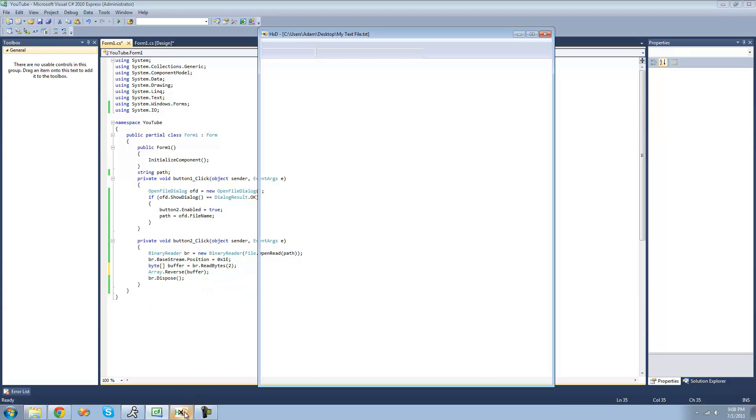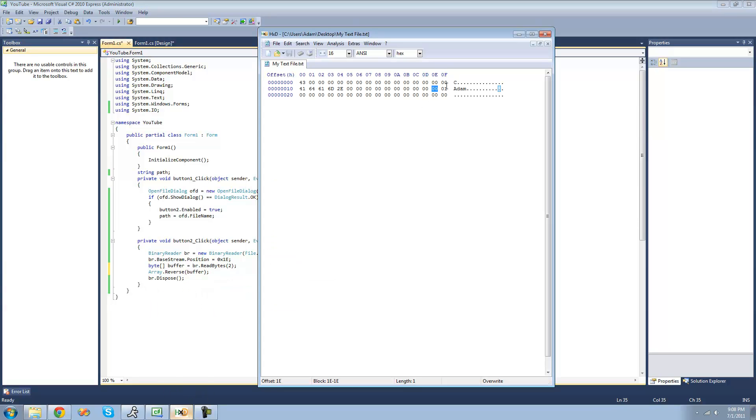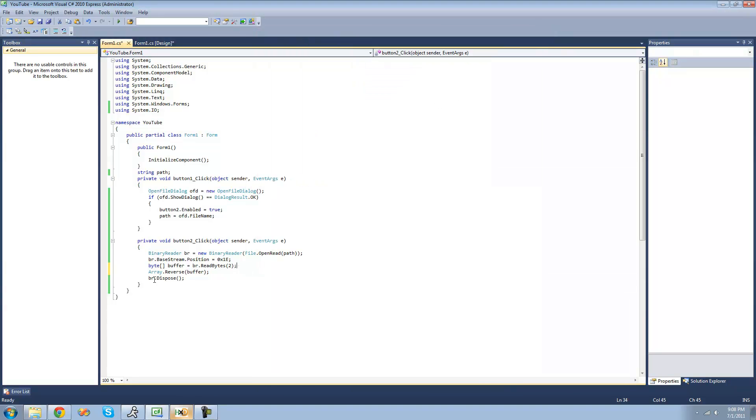So now instead of the values being 0, 1, 0, it'll be 0, 0, 1. So it just reverses the entire array.